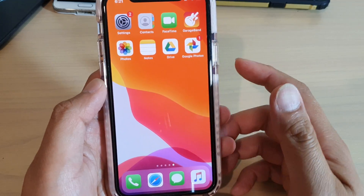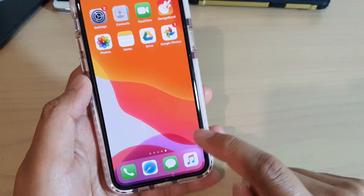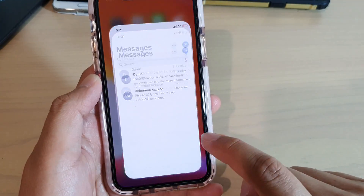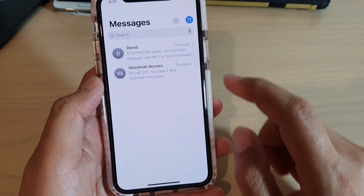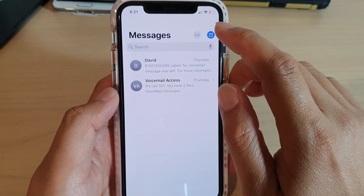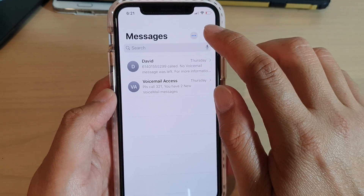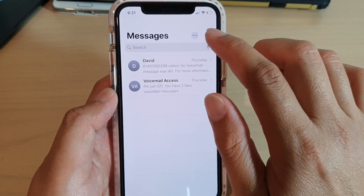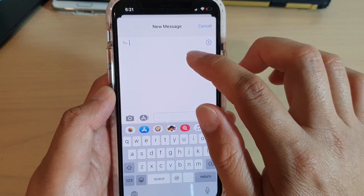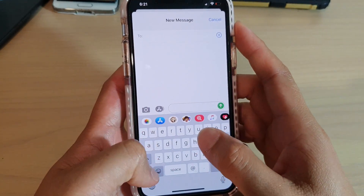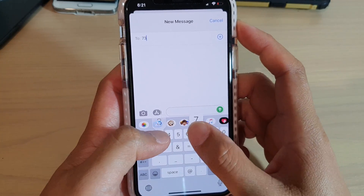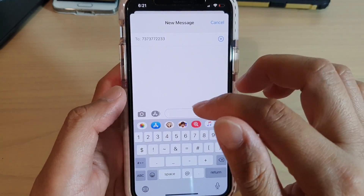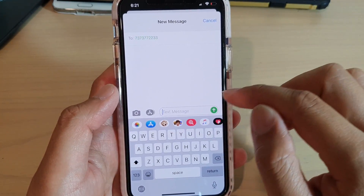First, from your home screen launch the text messaging app. Then tap on the compose new message button, or you can reply to an existing text message, and tap in the phone number or a contact that you wish to send in the text field.